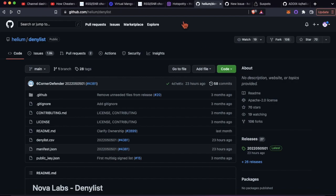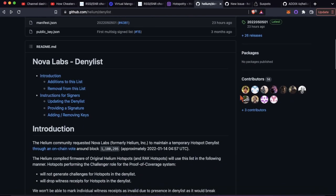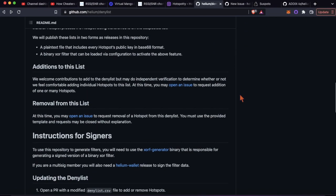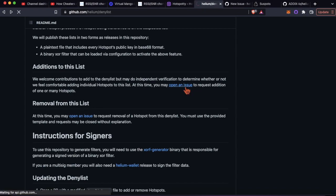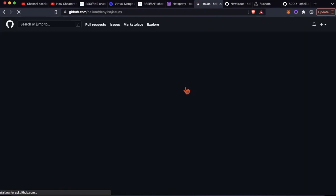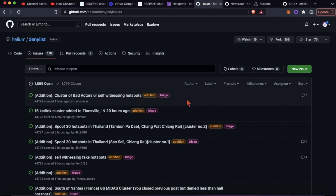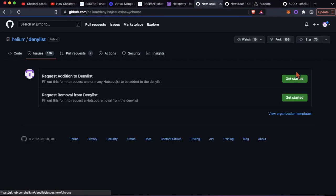You go to the denylist, you scroll down and you hit open issue here. Then it's going to open up all the issues that are currently open and closed. You're going to hit new issue right here.